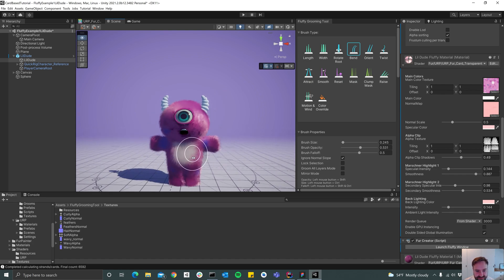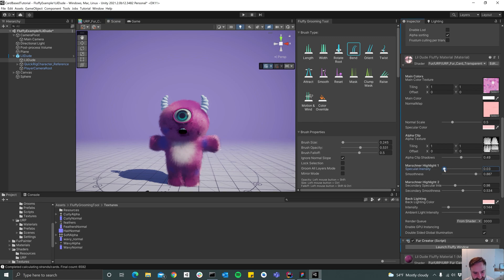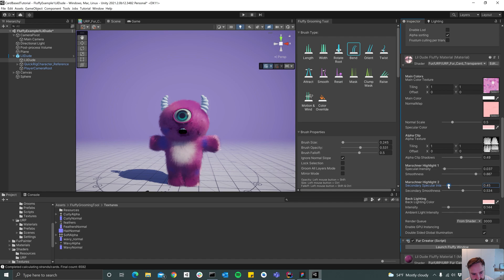And then maybe you should tune down the specular intensity a bit because it's a bit much.